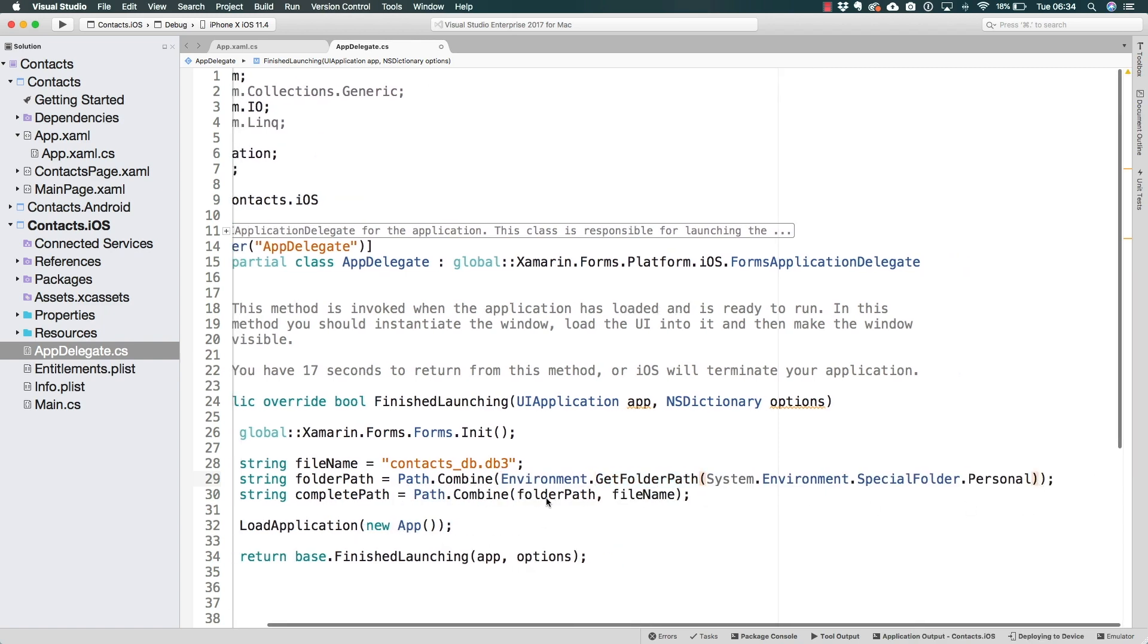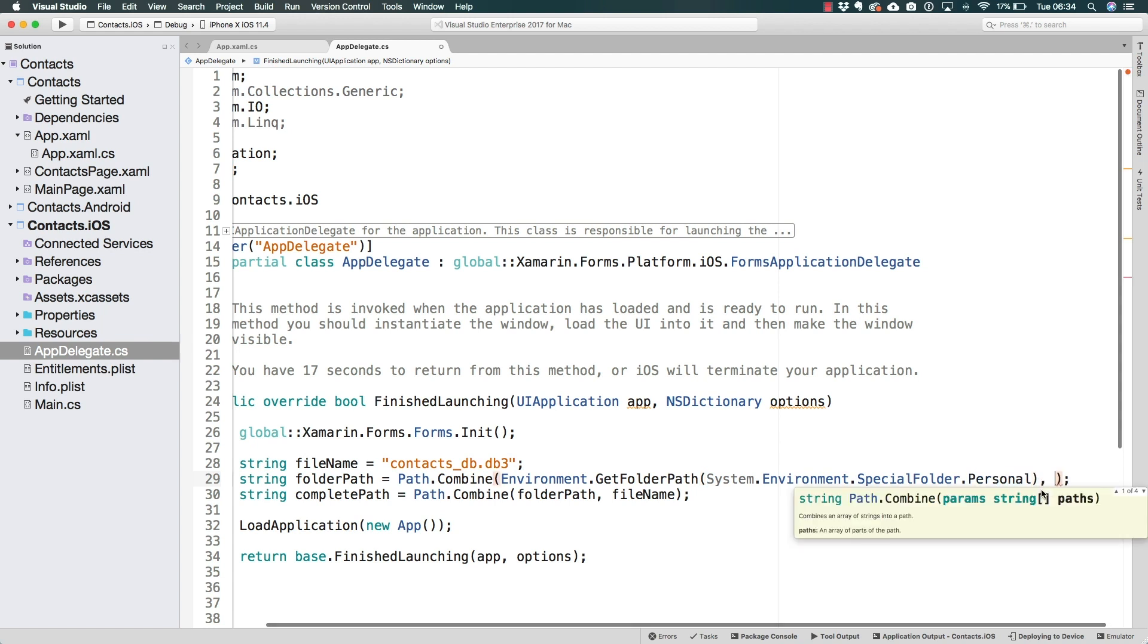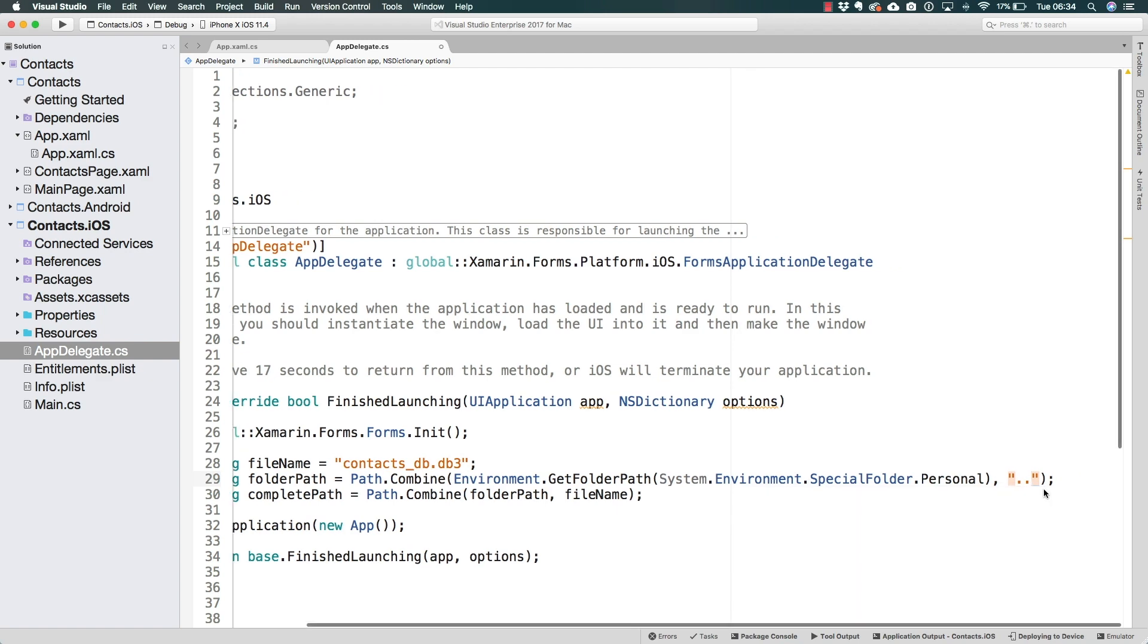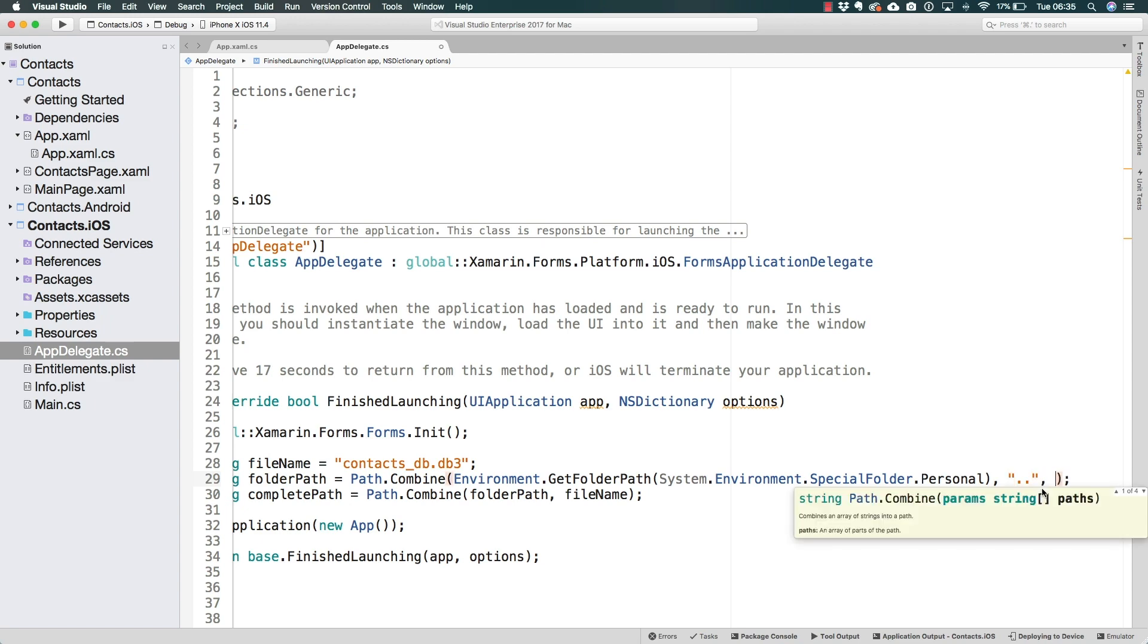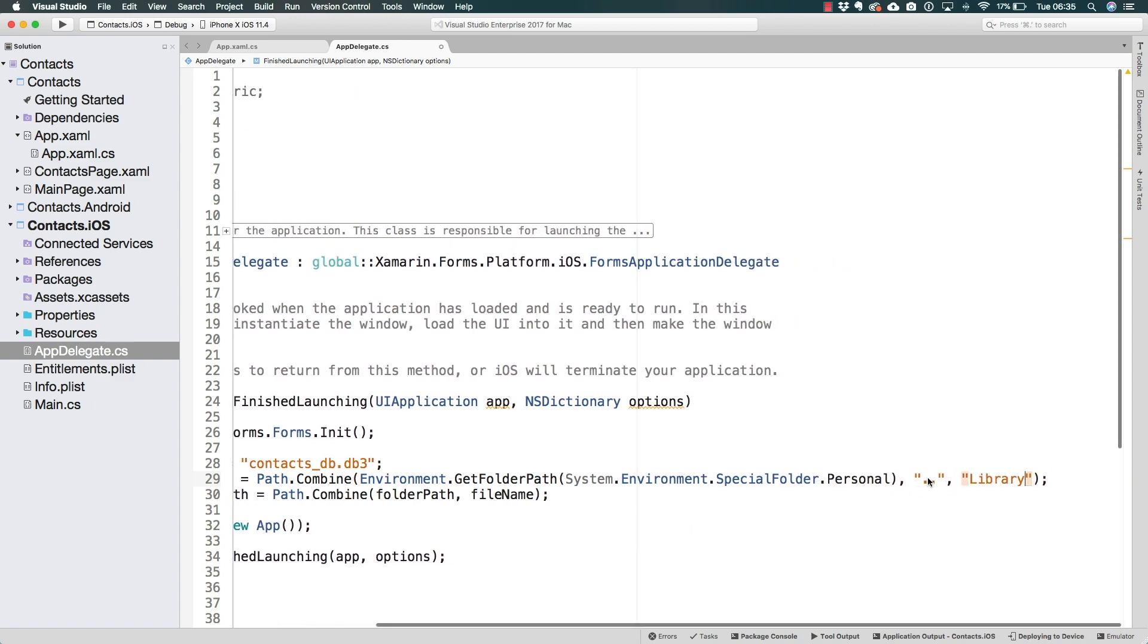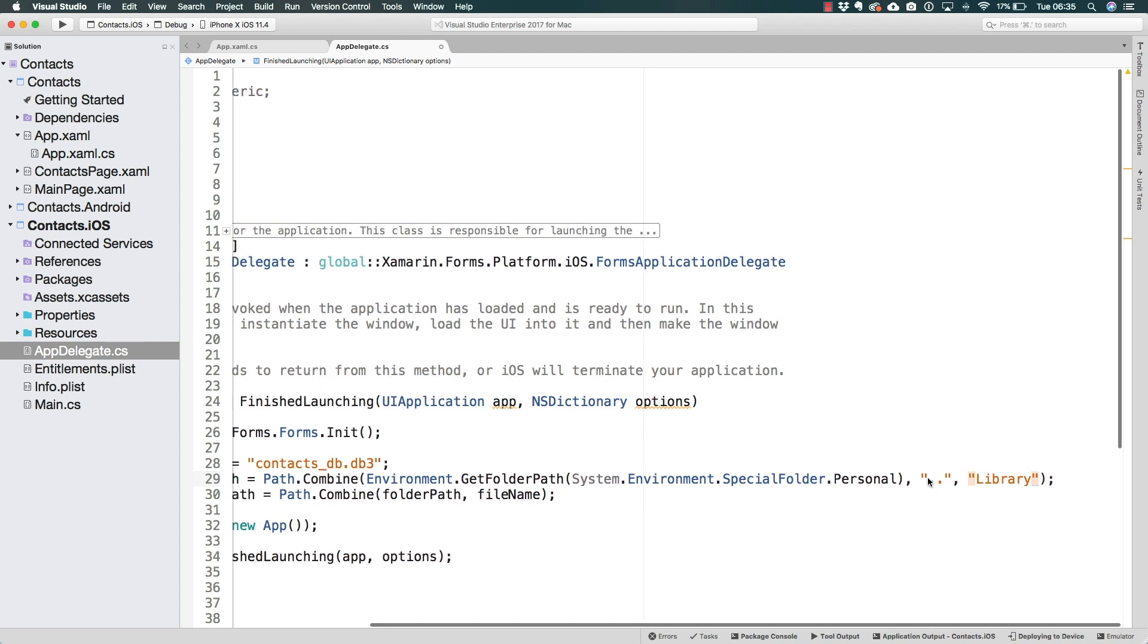And so we're going to combine the path to the personal folder with two dots, which if you have ever used the command prompt, you know this is how you get out of a folder. And after we get out of a folder back to the other directory, I am going to enter the library folder. So this is basically how we can get out of the personal folder to the example folder and enter the library folder.